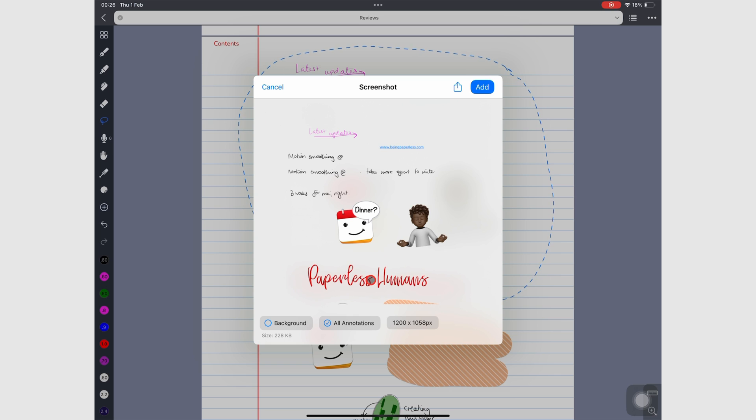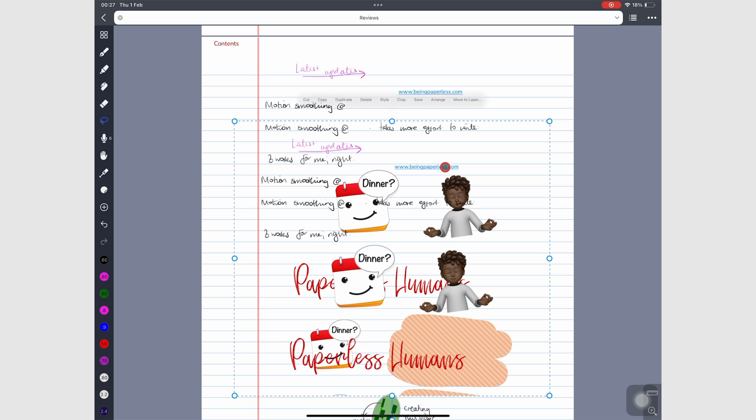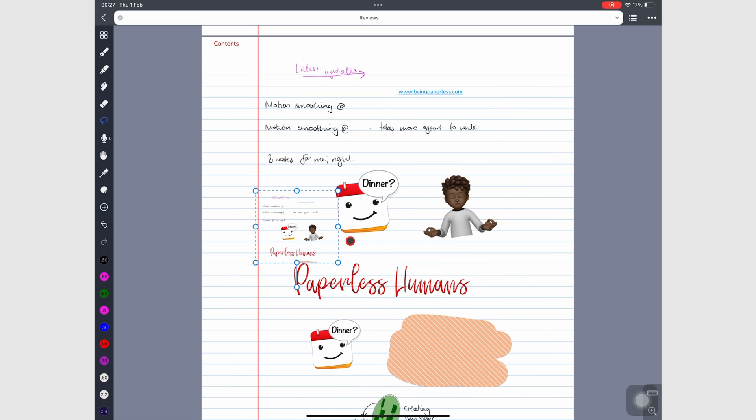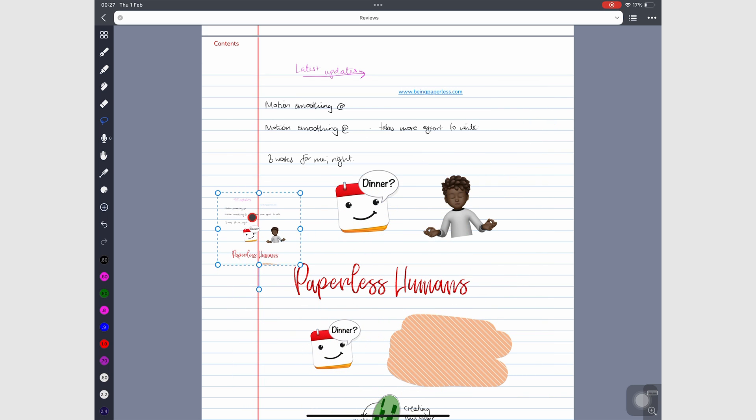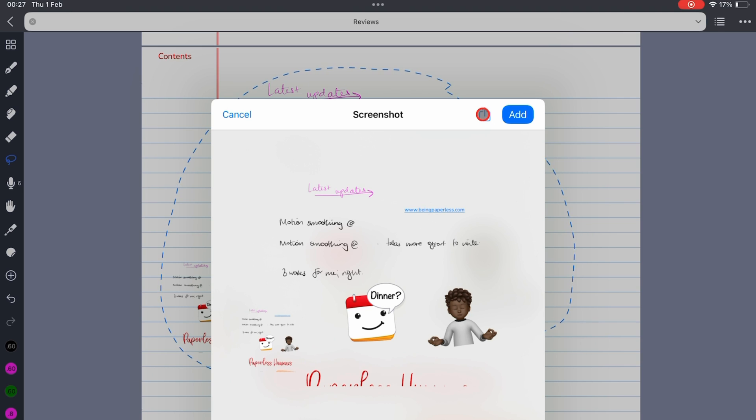You can then add the screenshot to your notes or share it out of the app.